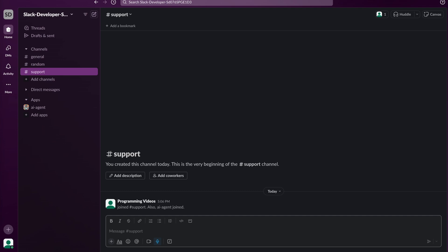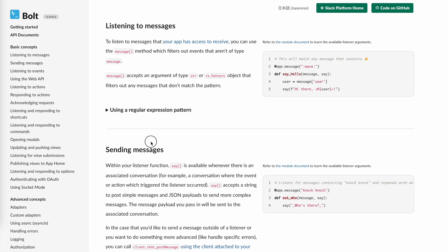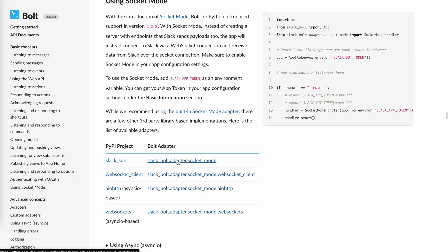Now for part two, we need to write some code to listen to the app mentions and process it. Slack provides a high-level SDK called Slack Bolt that is quite handy.